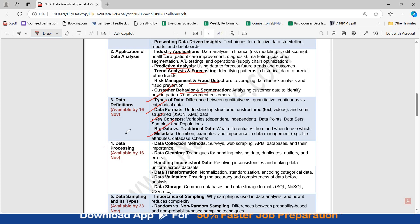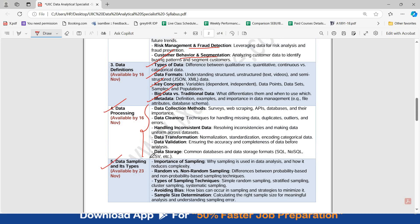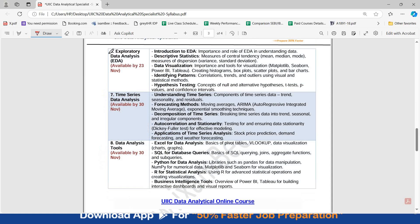Then there is Data Processing as the fourth topic — all relevant sub-topics are present in this section. The fifth topic is Data Sampling and its Types. In this, you have to study the importance of sampling, random versus non-random sampling, types of sampling techniques, avoiding bias, and sample size determination.